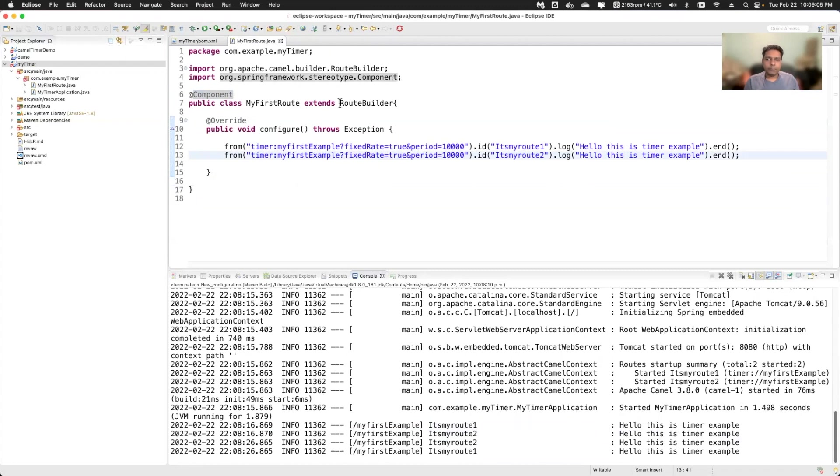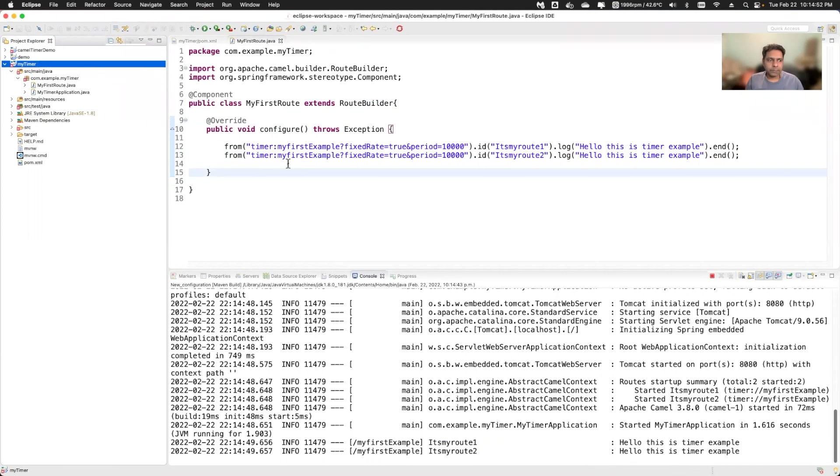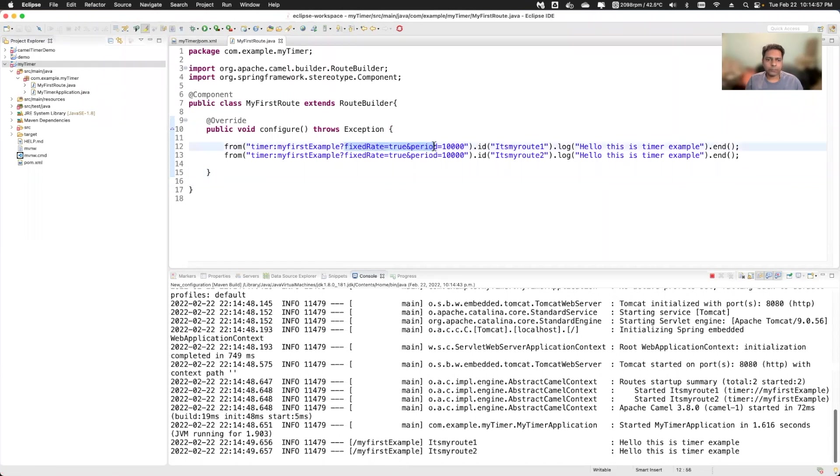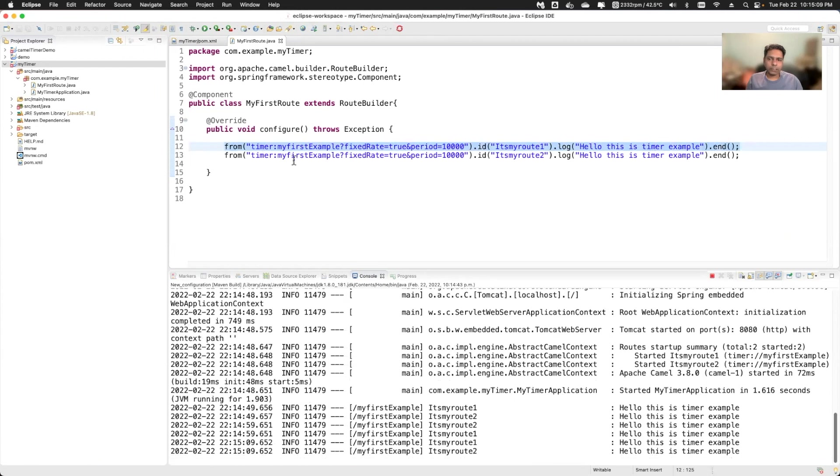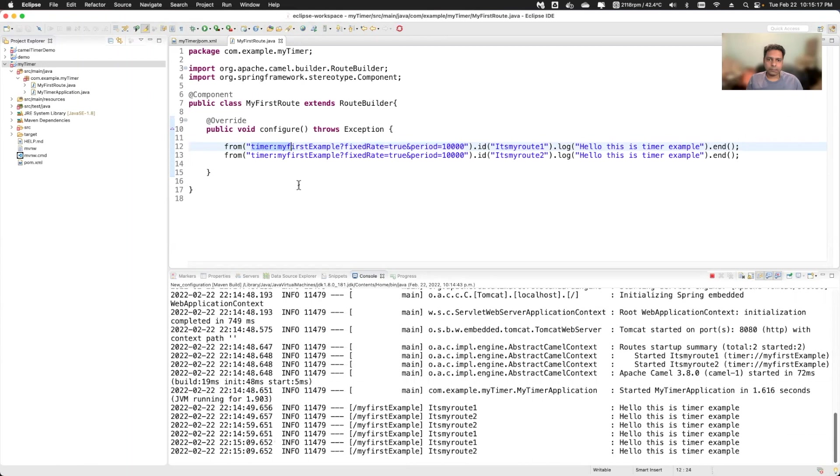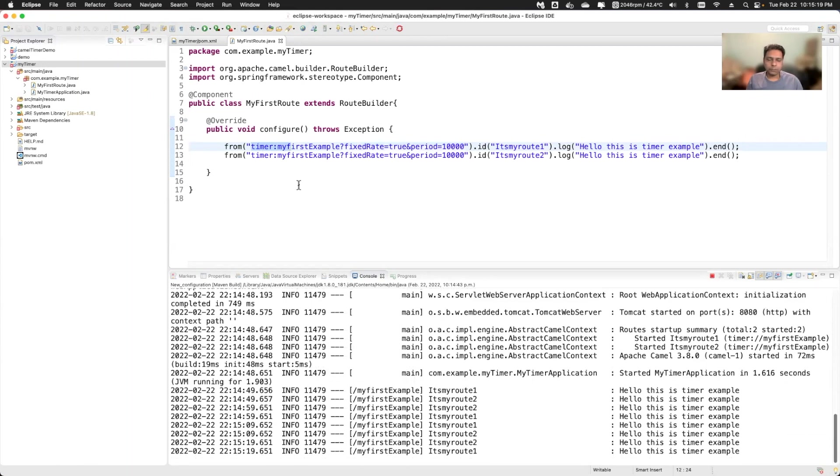So one more thing is that if you want to create route in Java, you have to extend this route builder class. That's the basic example that you saw, and you can use various options with the timer component. You can see the details on Apache Camel website. So if you have any question regarding this route and the timer component, just put your question into the comment section and I'll be happy to reply that. So thanks for watching. We will meet you in the next video.